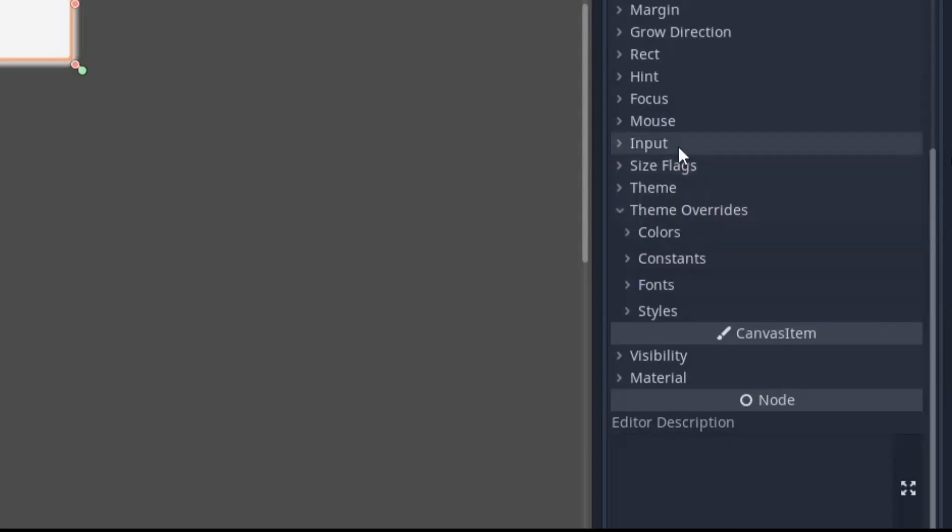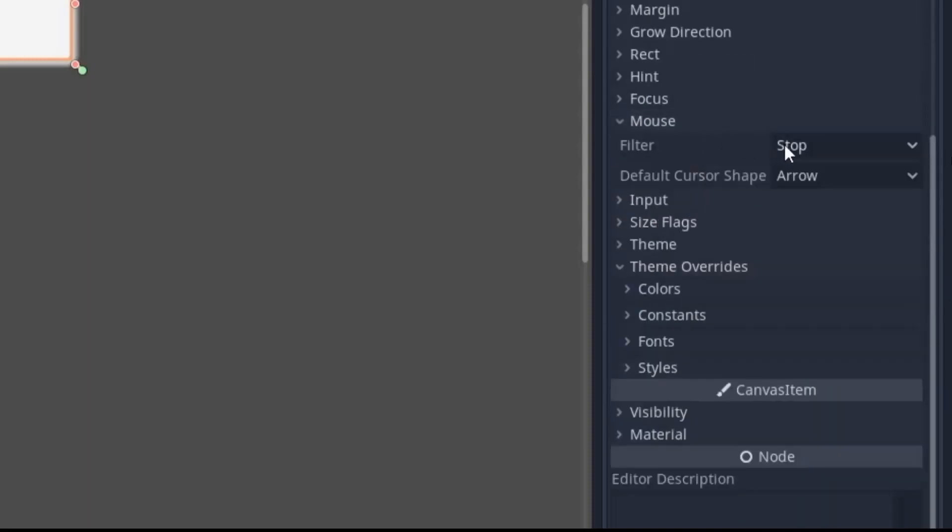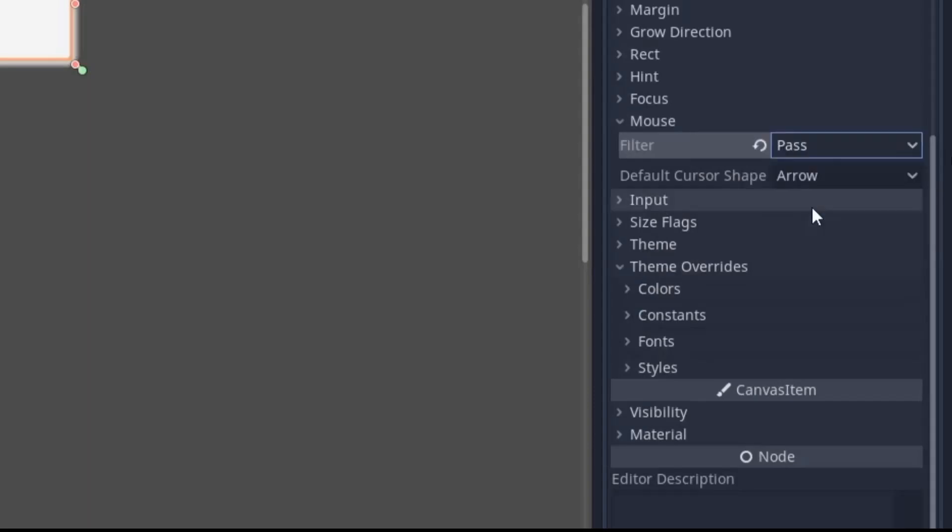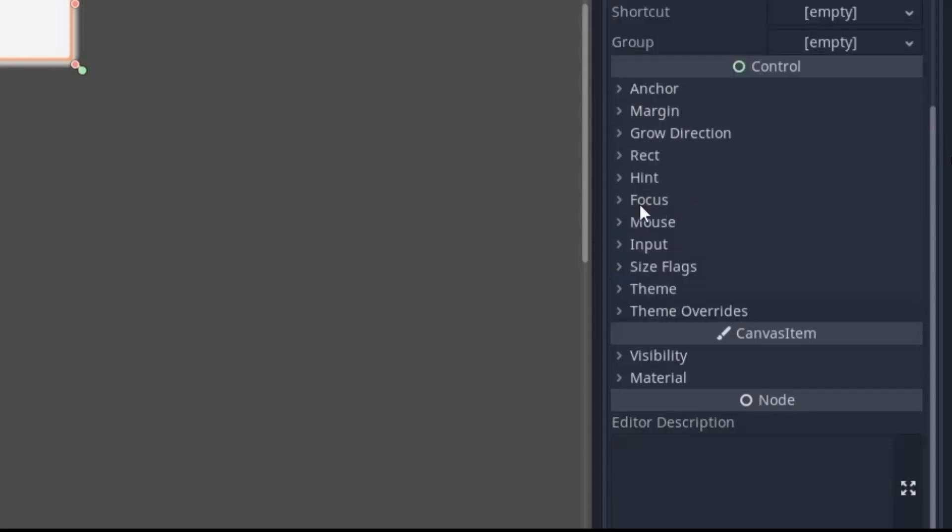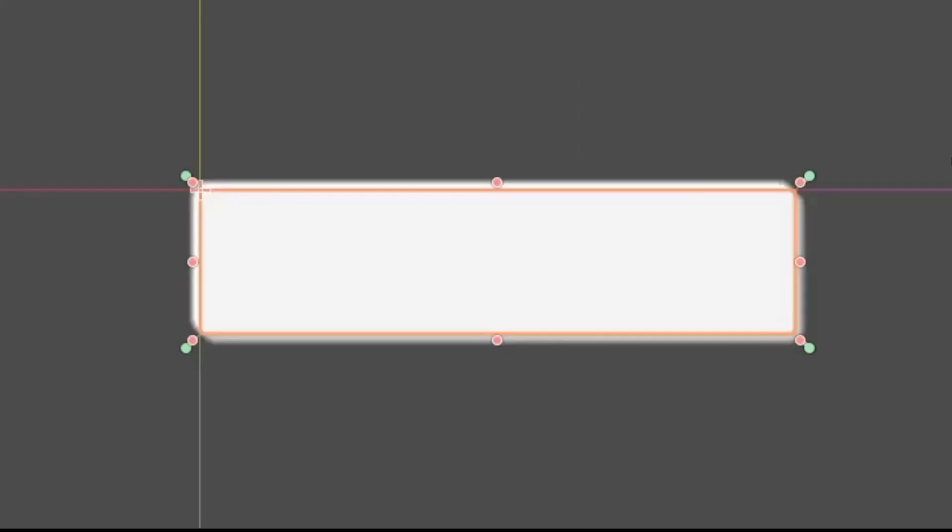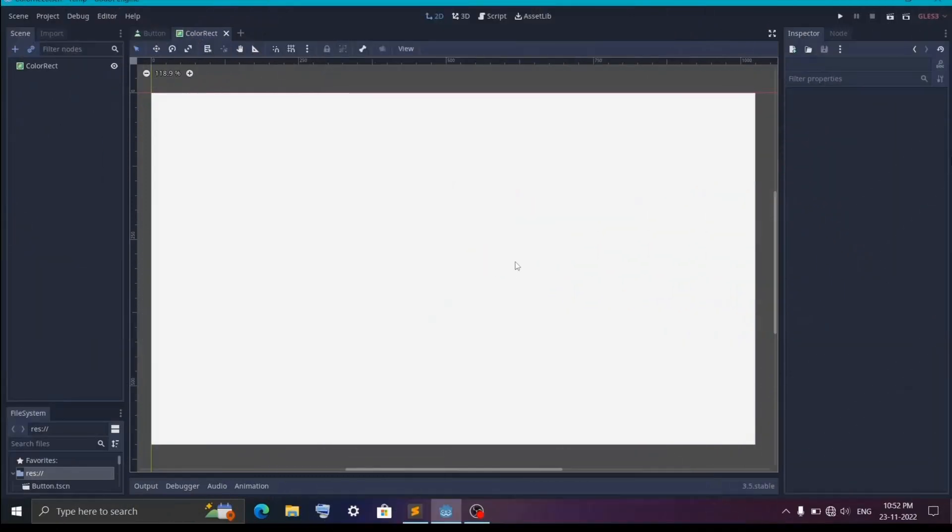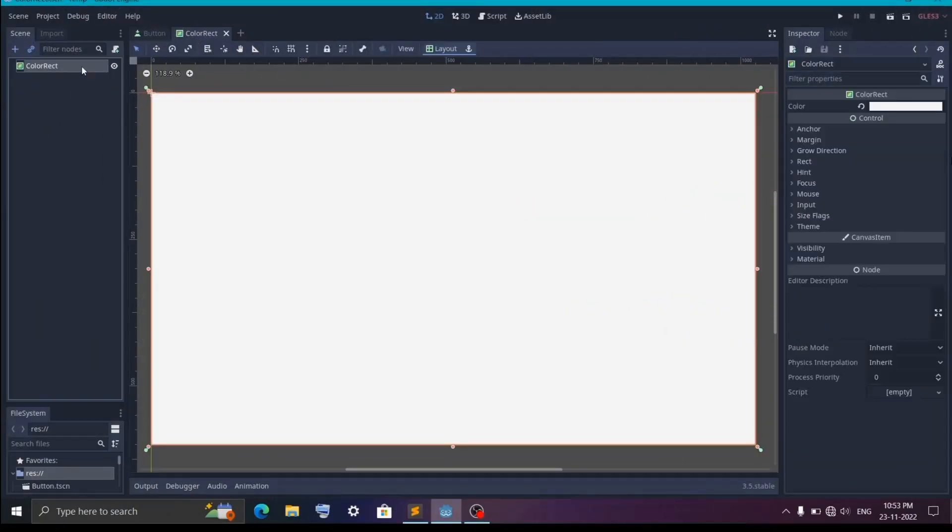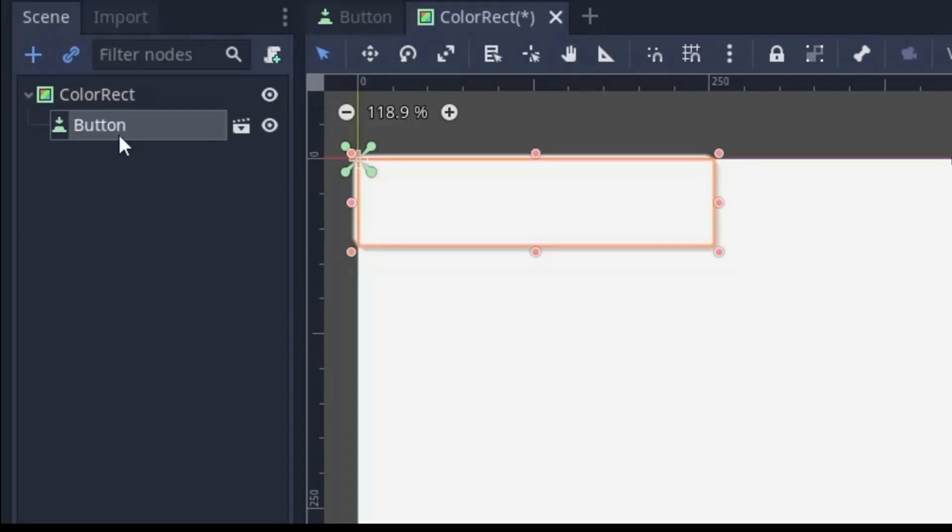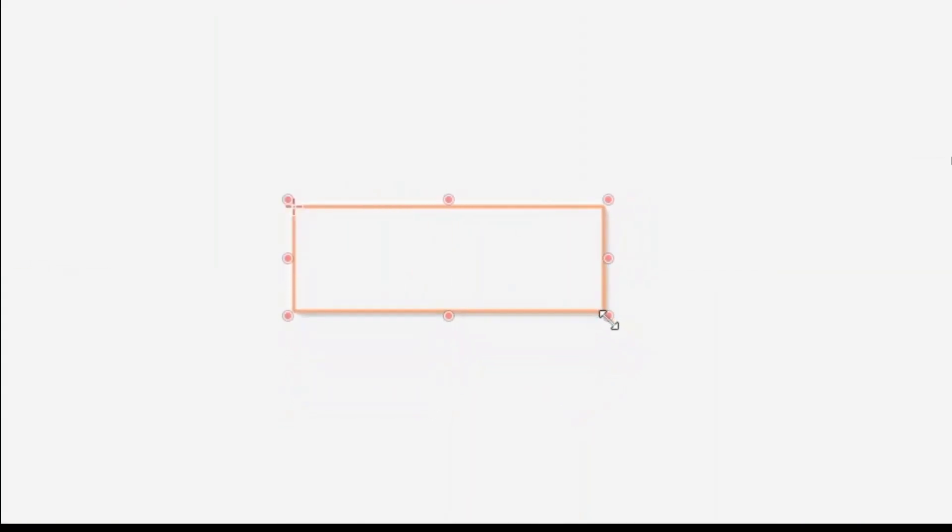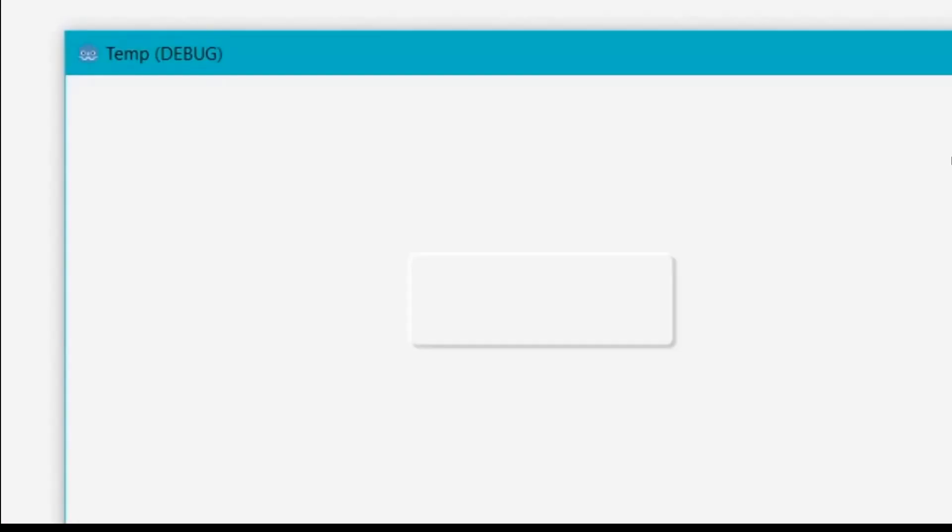Now you just have to make sure that the mouse filter is set to pass so the button which we use for the background will also get clicked. And we are done with the button. You can now use this button in any of your scenes. To show you, I have created this scene with a ColorRect as the background. Now simply add the button in this scene. And now you can resize this button or place it wherever you like. You can play the scene and you will see the button is working fine.